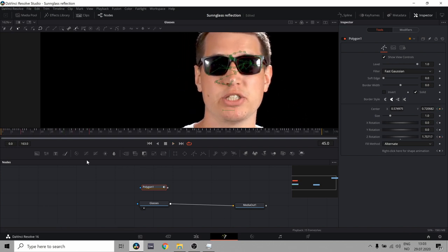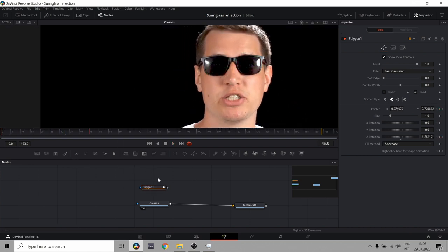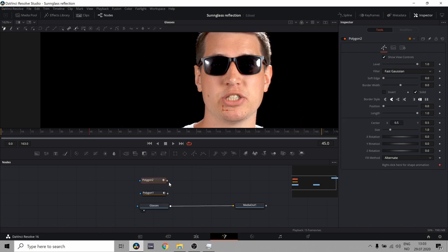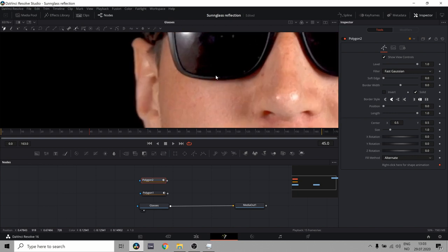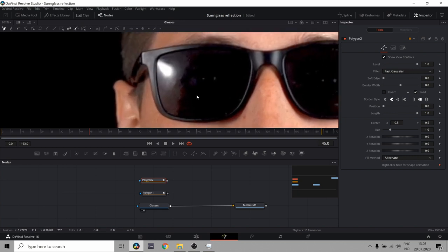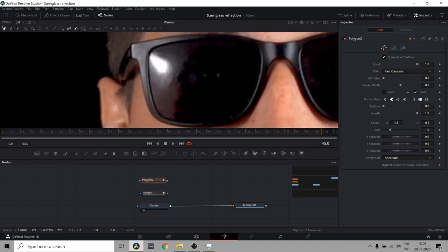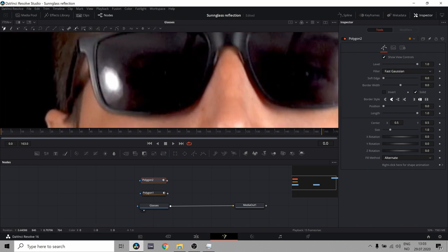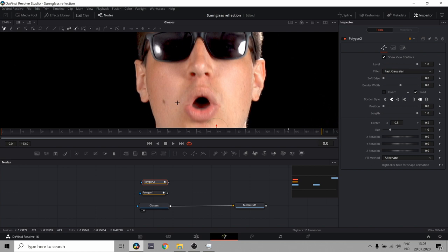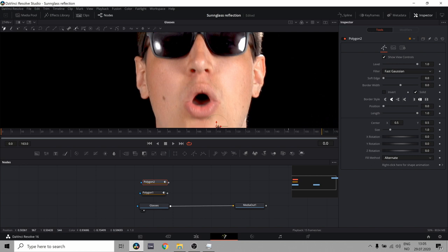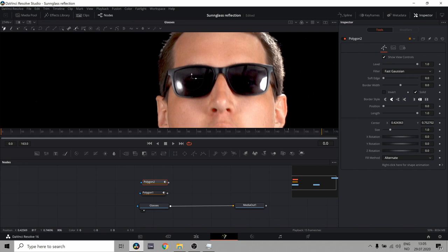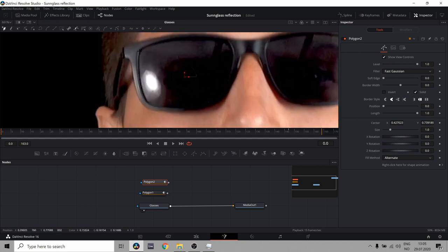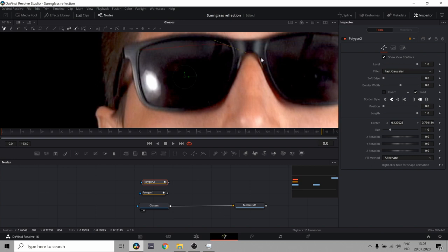Now we need to do the second. So let us create a new polygon by clicking this button. And just do the exact same thing for this other glass. And again, move the anchor point up to the middle of the glasses. And just start making your mask and animating it.